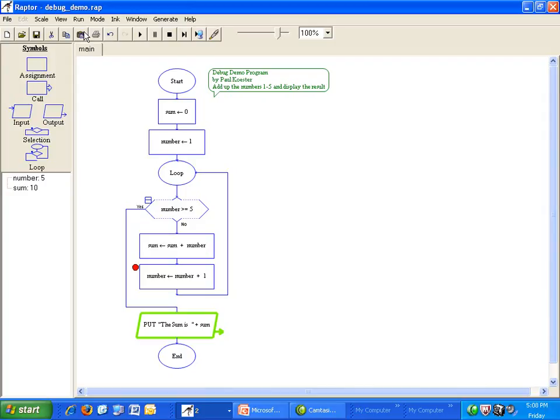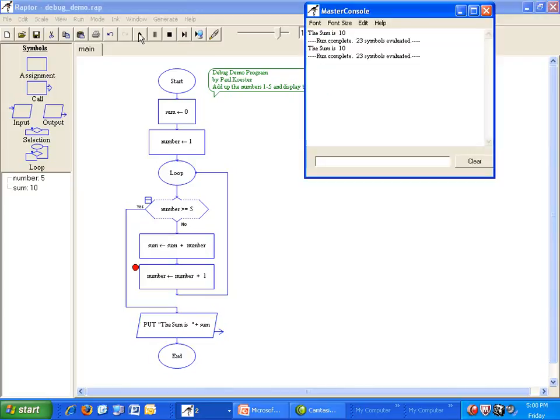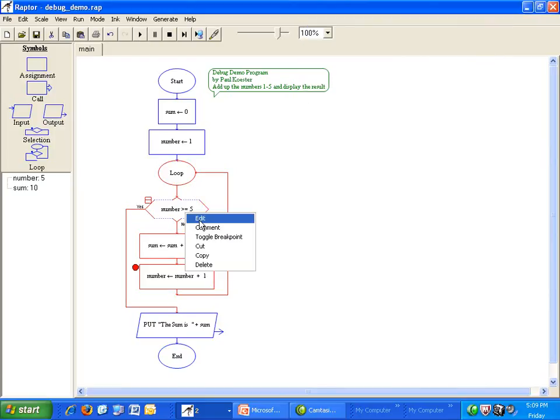To fix that, let the program finish. Then change the loop exit condition to greater than instead of greater than or equal.